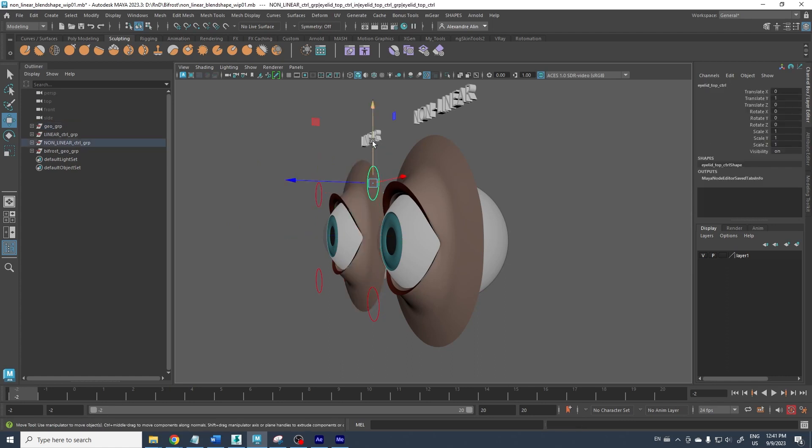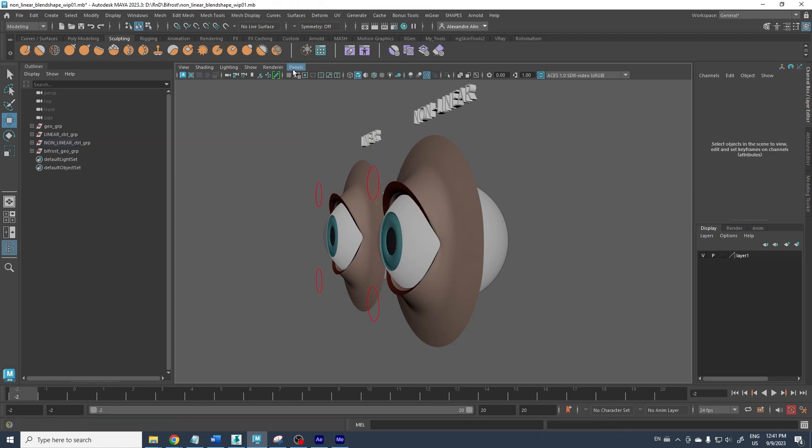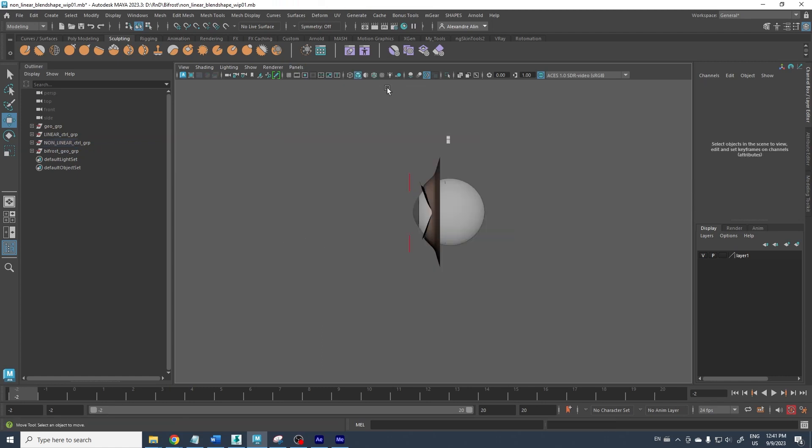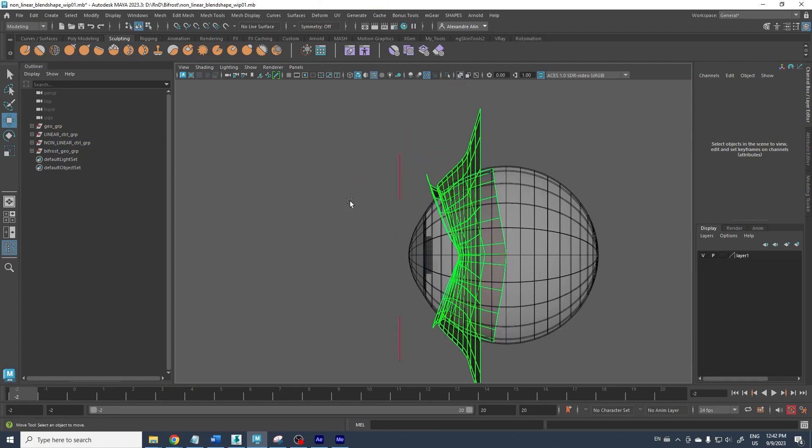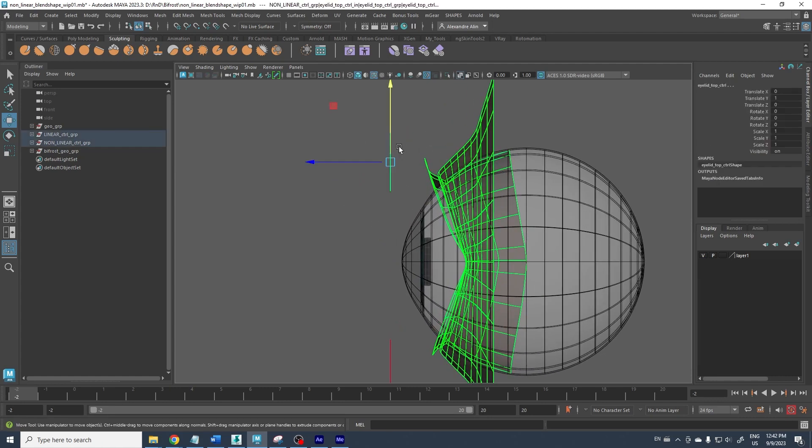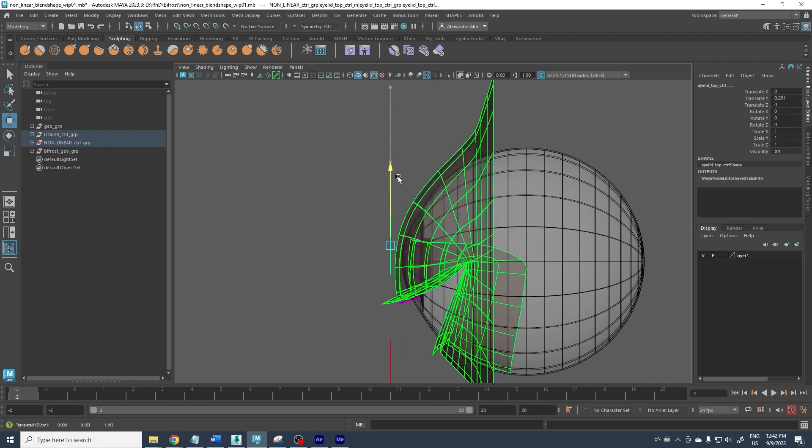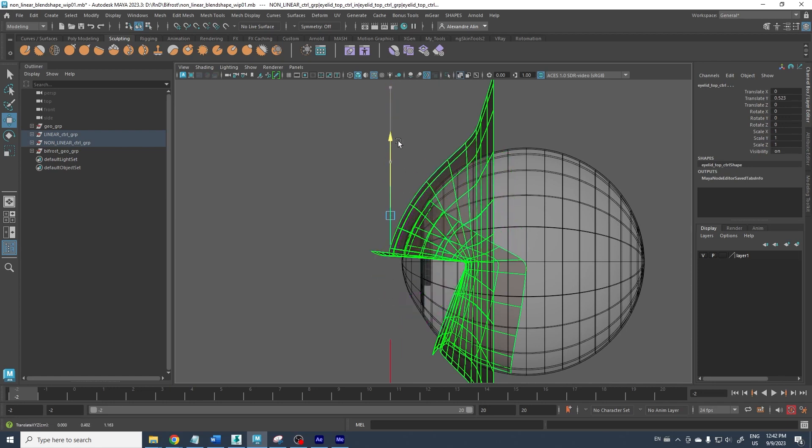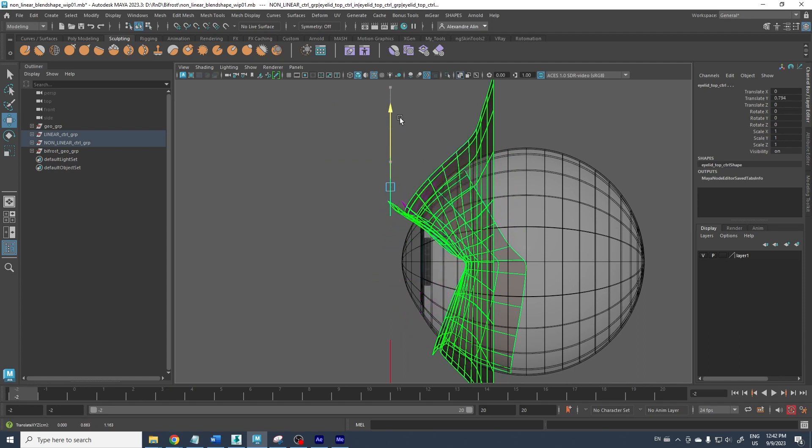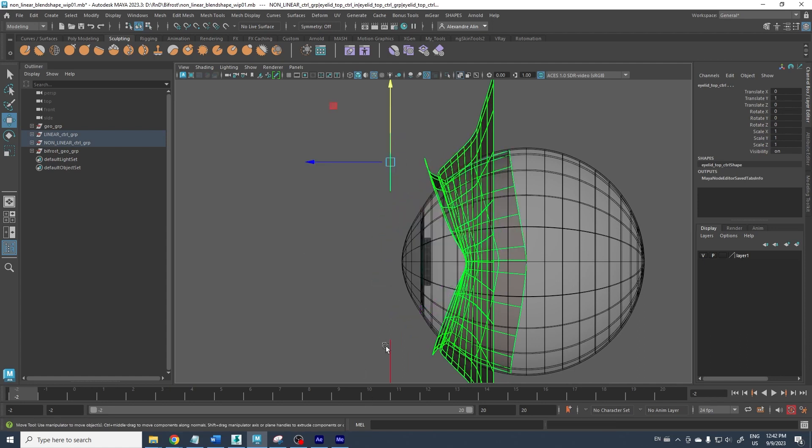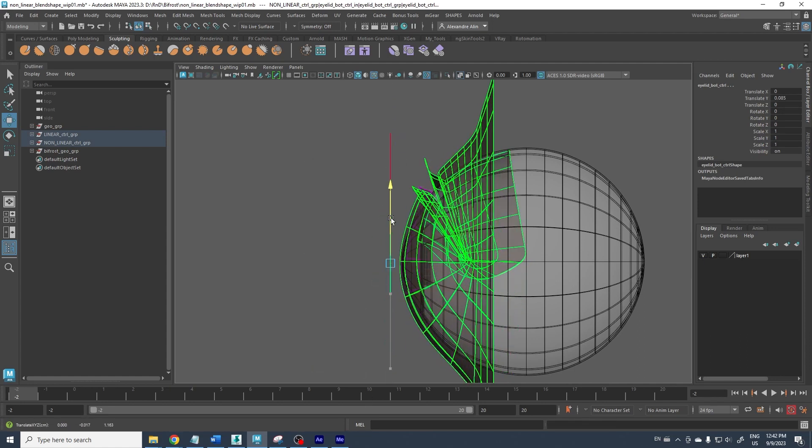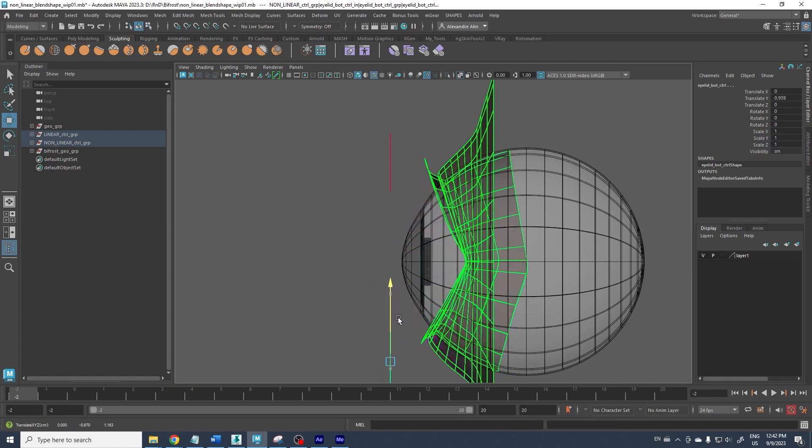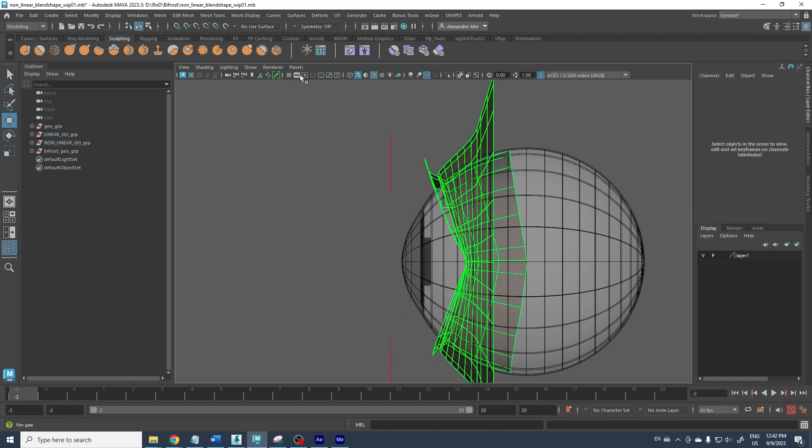If I go to the side view and put the wireframe on shaded in X-ray mode, you see in green it's nonlinear and purple is linear. So you see the difference, same for the bottom.